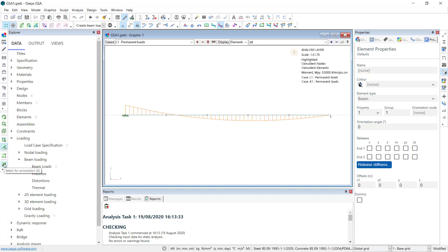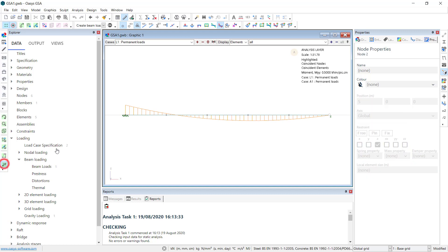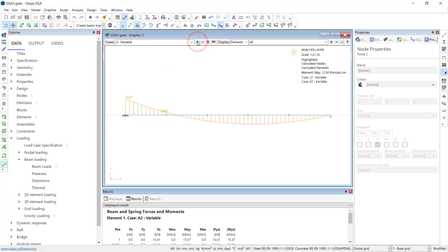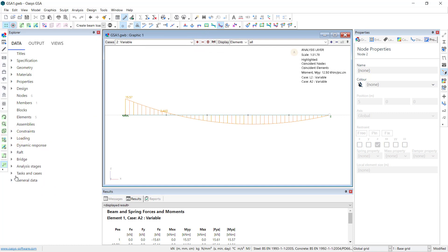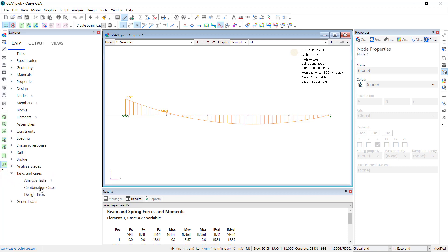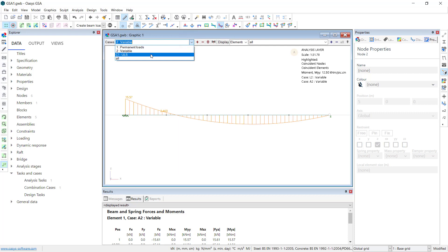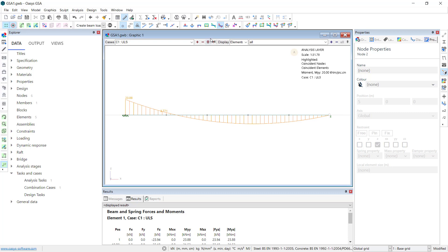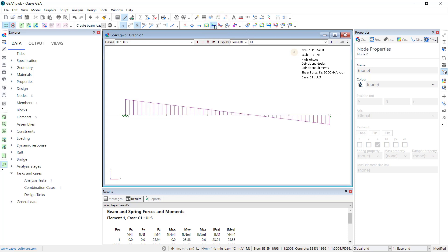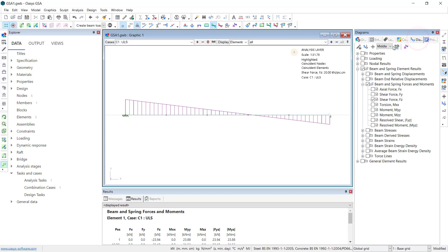We can also access the numerical values of these results. So if we go to the annotation option, I can select any numbers and we can see the values. Permit loads, variable loads and we need a combination, alternate limit state combinations. So I will go down to tasks and cases, combination cases. I will create a combination case. I will go to the factors tab and pull this ULS, 1.35, 1.5. This will multiply the dead and alive by the factors. This is now available in our list. And we can see the ultimate limit states, bending moments, shear forces and so on.